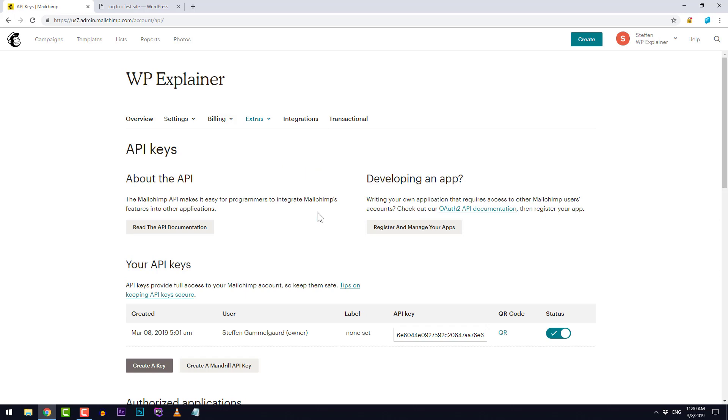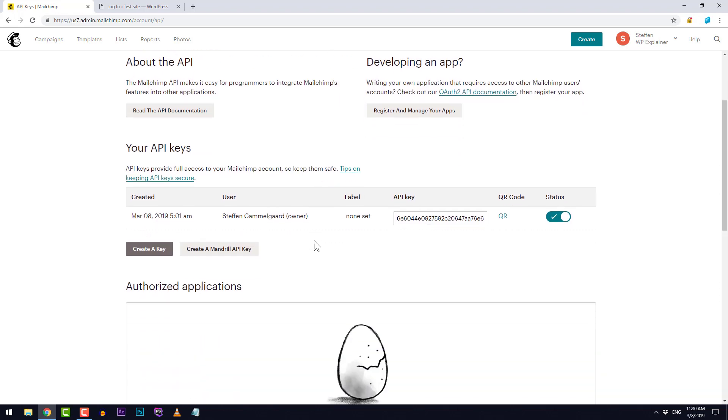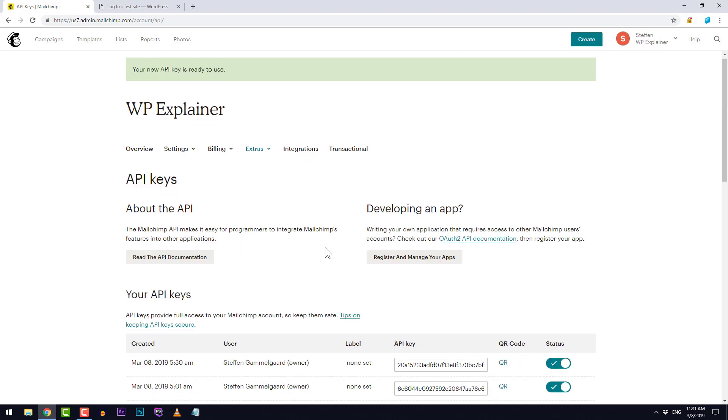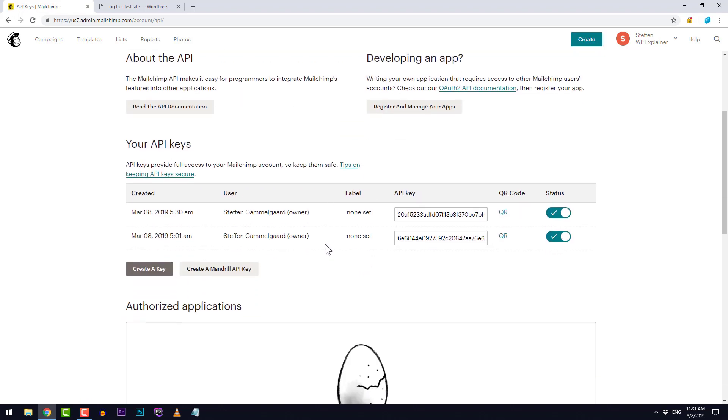Here we need an API key to be able to connect our MailChimp account to our WordPress site. If you don't see an API key down here then you simply just need to click create a key. MailChimp creates one for you right down here. The only thing we need to do here is copy this API key right here.